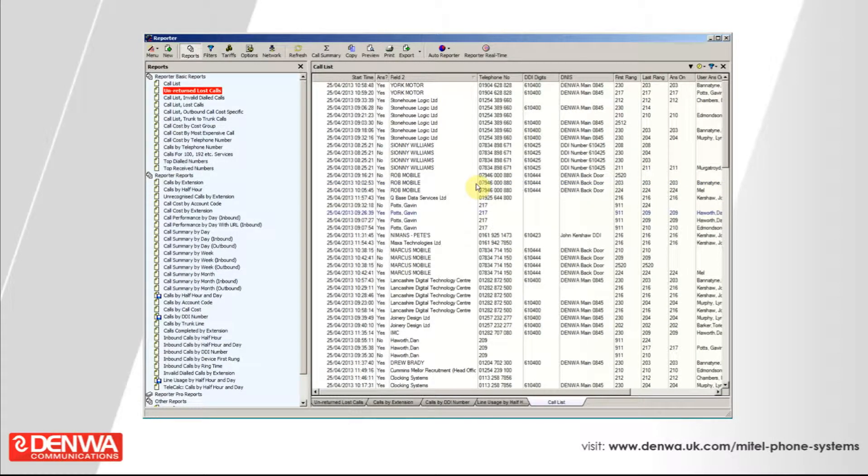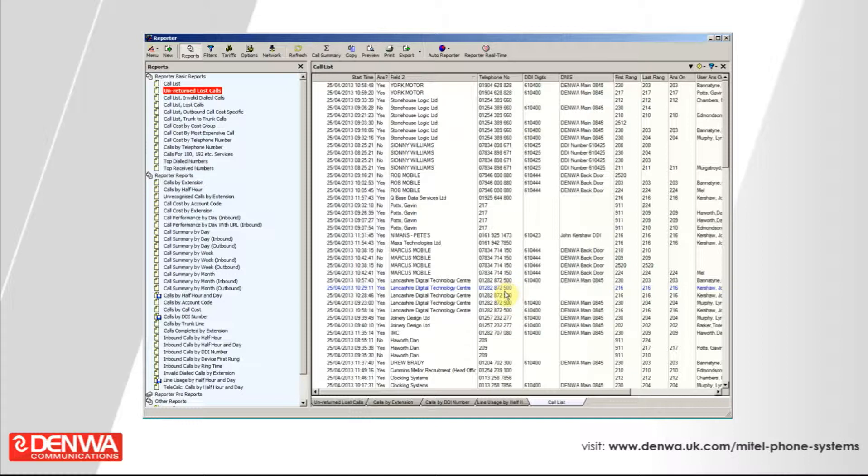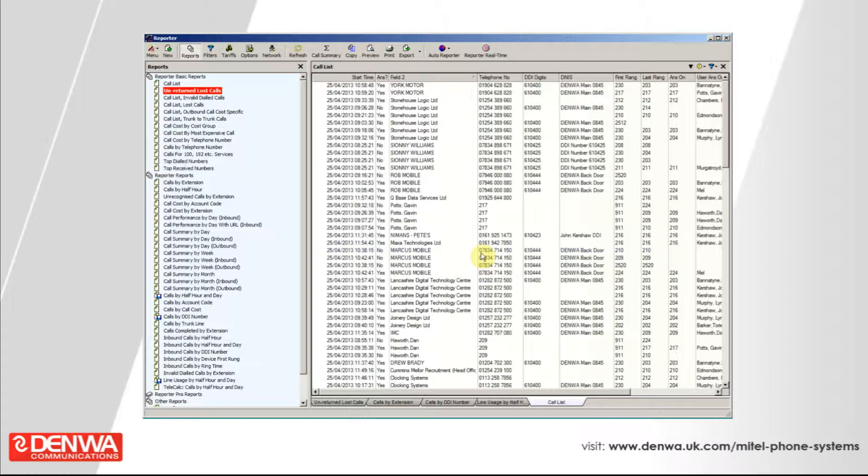This is the Mitel Core Reporting Software, part of Mitel Customer Service Manager Suite. And I'm going to take you through a very quick demo of what the capabilities are of this product.